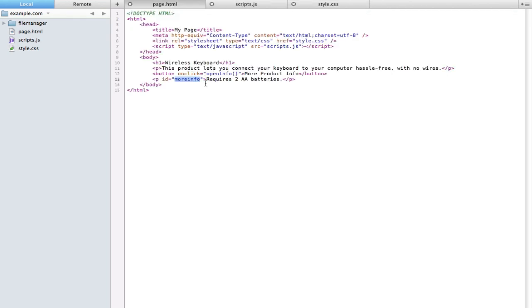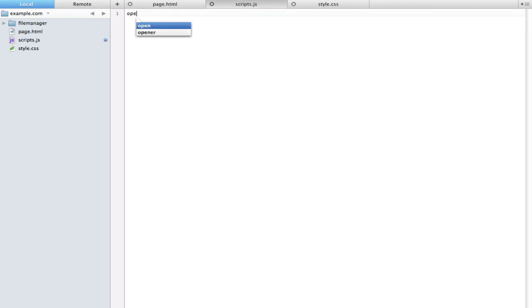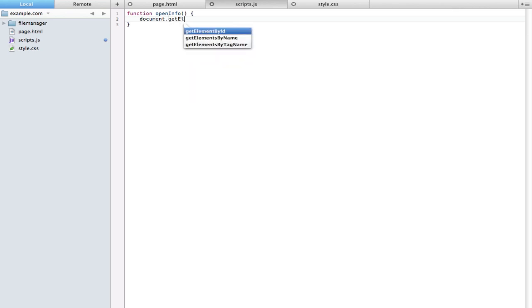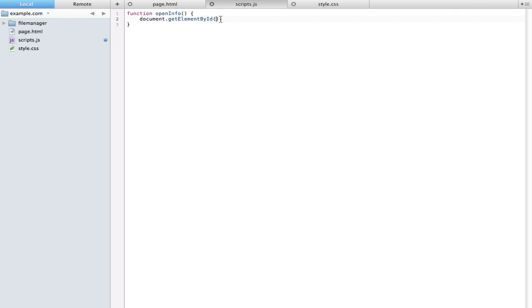The second thing is we're going to start defining what that function is. We're going to type function open info. Inside here we're going to start with the word document. Document is pretty much just the page, and we need to say document because the browser needs to know that we're going to be targeting a specific HTML element on that page. To figure out which element we want to target, we're going to say get element by ID.